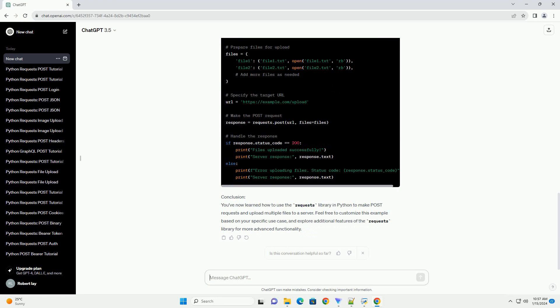Step 3: Specify the target URL. Replace https://example.com/upload with the actual URL where you want to upload the files. Step 4: Make the post request.